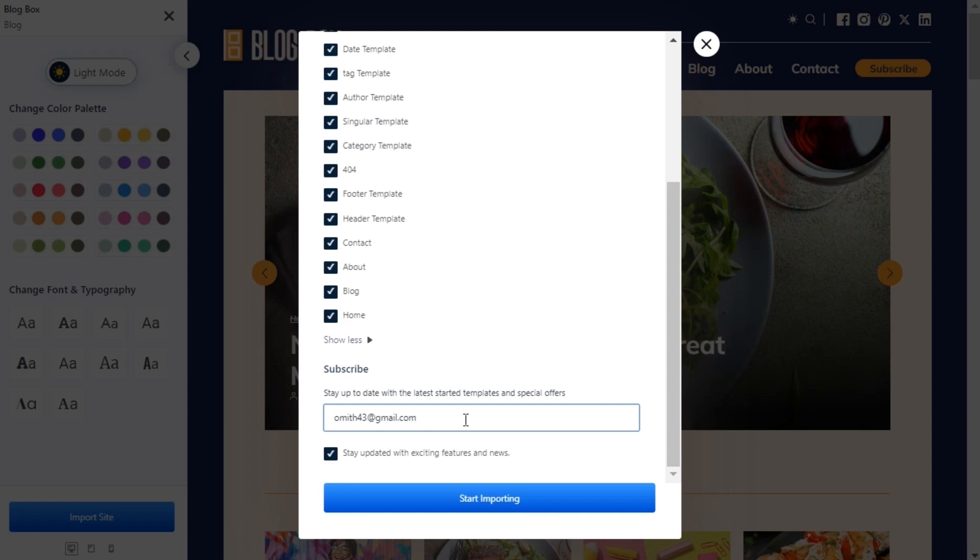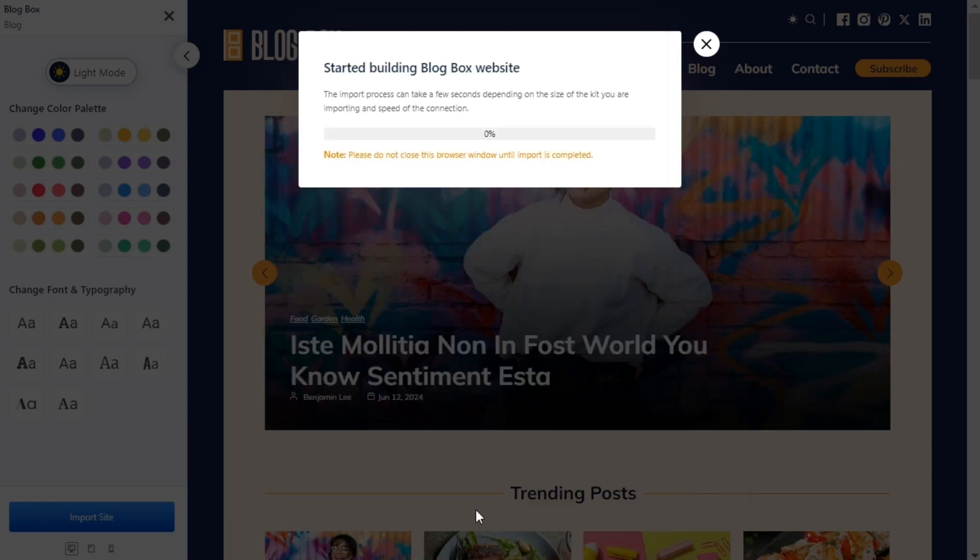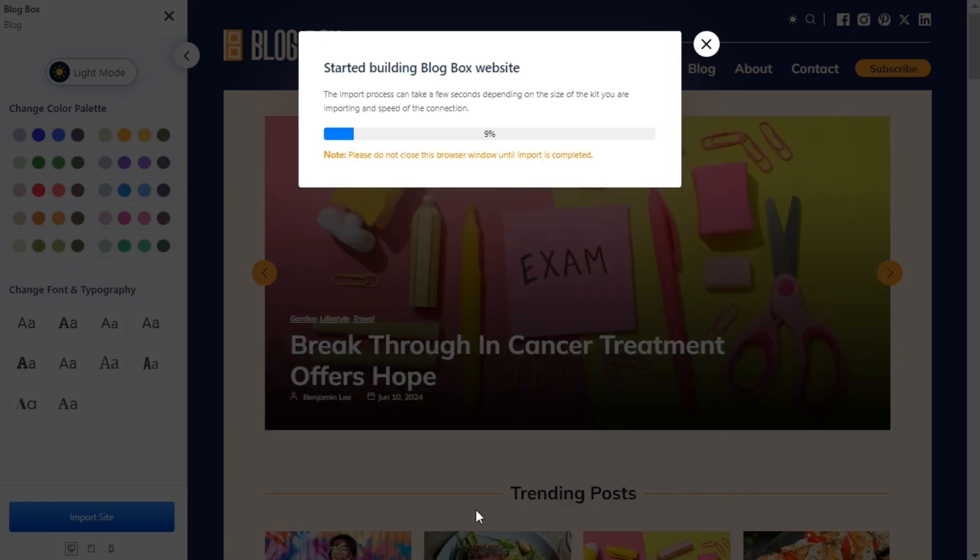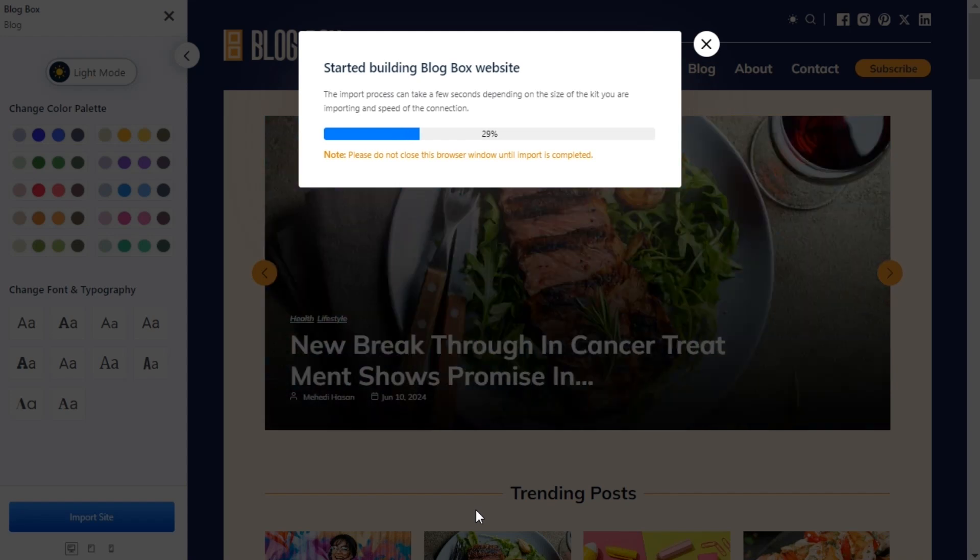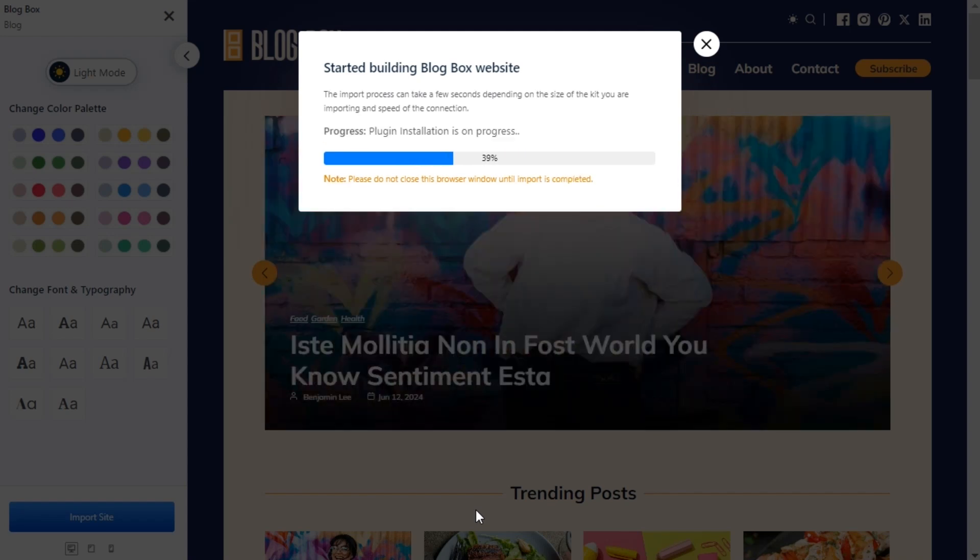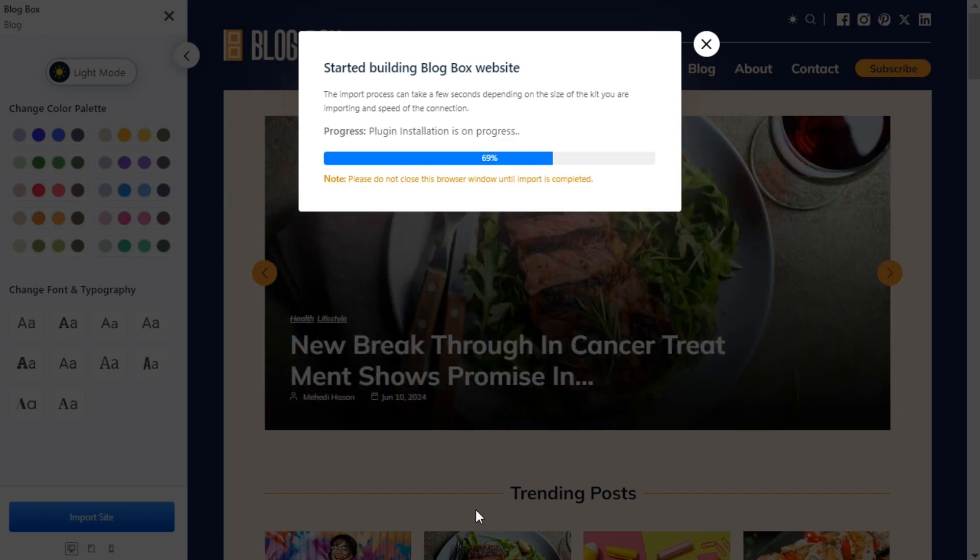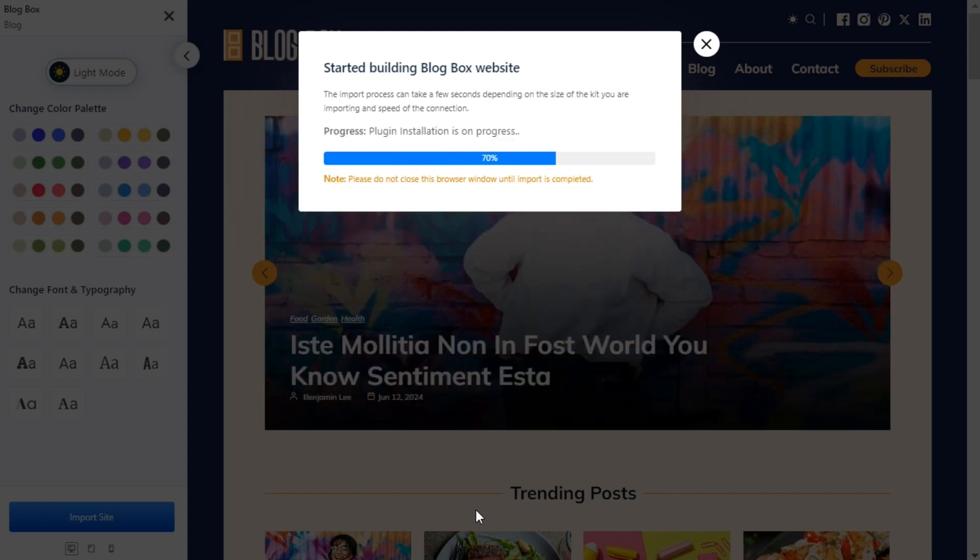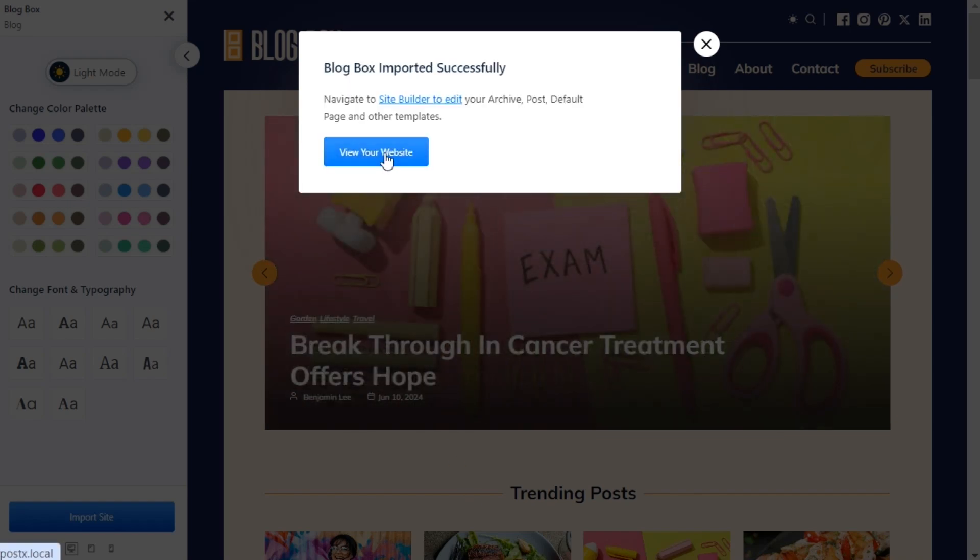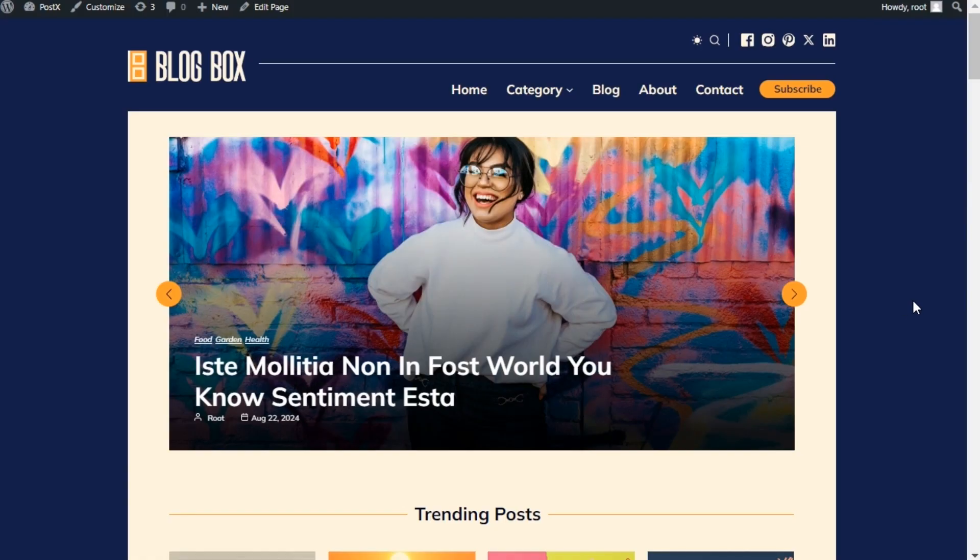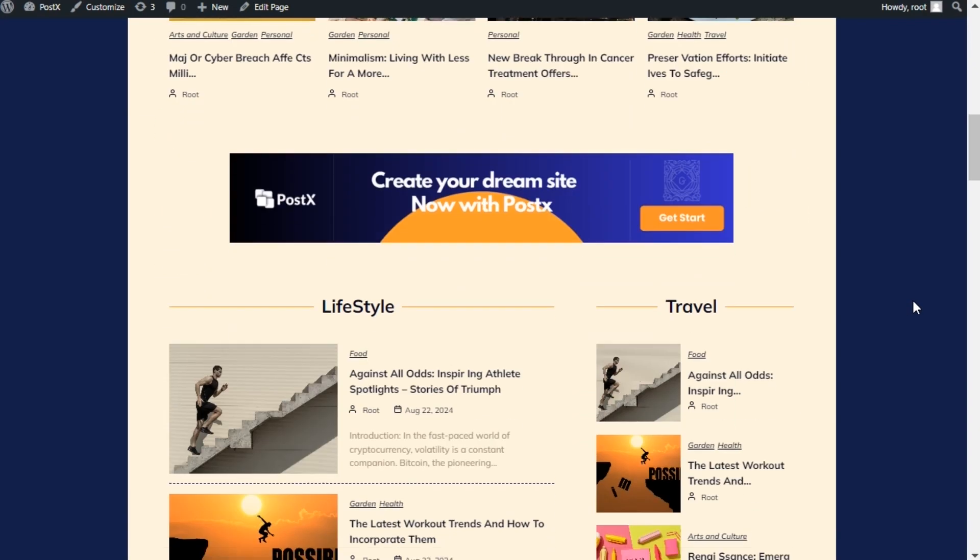At last, click on the Start Importing button. Sit back and relax. Your website will be ready in minutes. See how easy it was to make a heavenly blogging site with Posex.